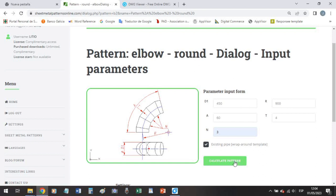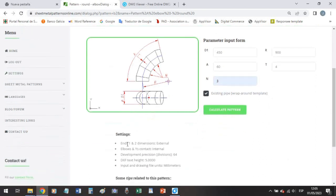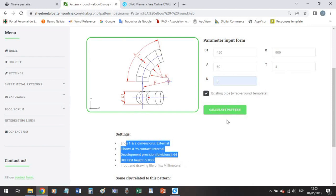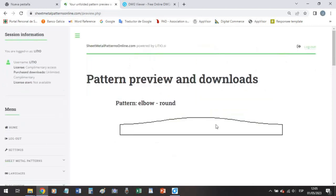So let's go and calculate the pattern. Before we can check our settings, this is okay, let's calculate the pattern.